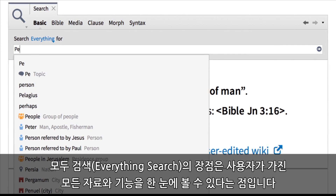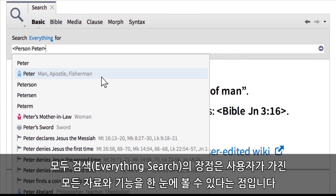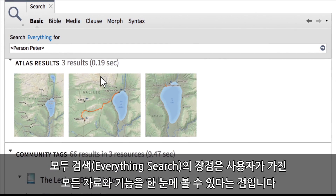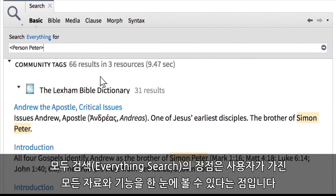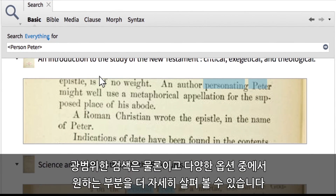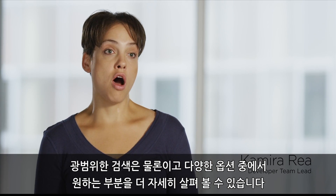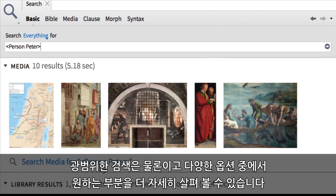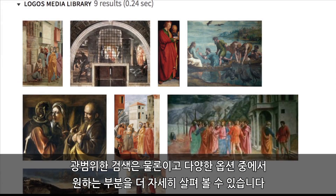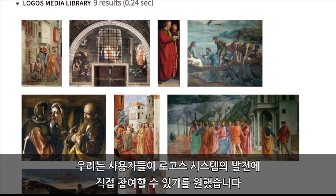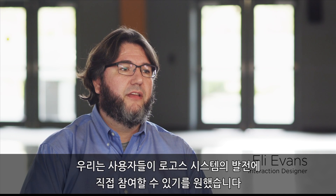What's exciting about everything search is it's kind of a high-level view of all of your content and everything that you have in the application available to you. You may be searching something very broad, and then we present you with all of these options, and then you can dive deeper.